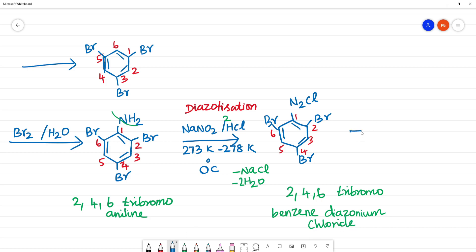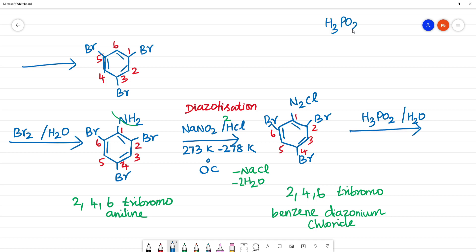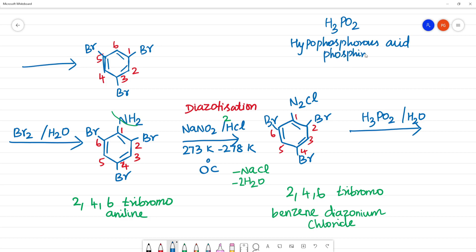The next step is to remove N2Cl — we will completely remove it. What do we need to do? Hypophosphorous acid: H3PO2 / H2O. H3PO2 is hypophosphorous acid. This is a mild reducing agent. What we need to do is treat the N2Cl with this.